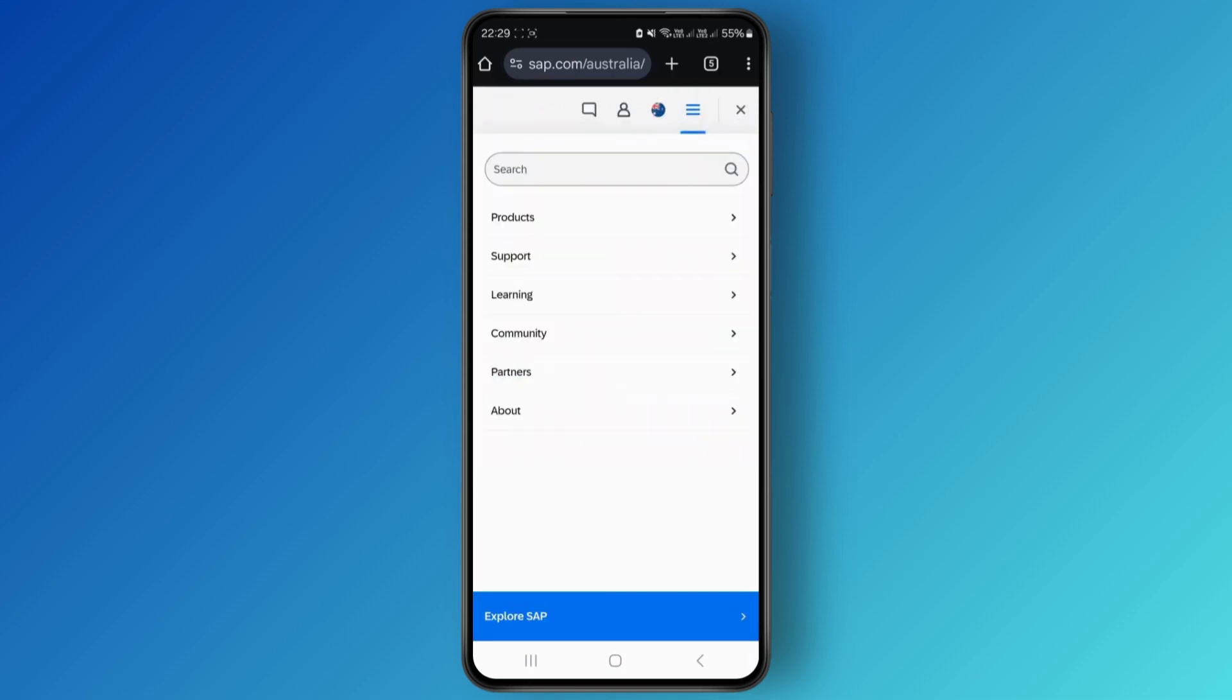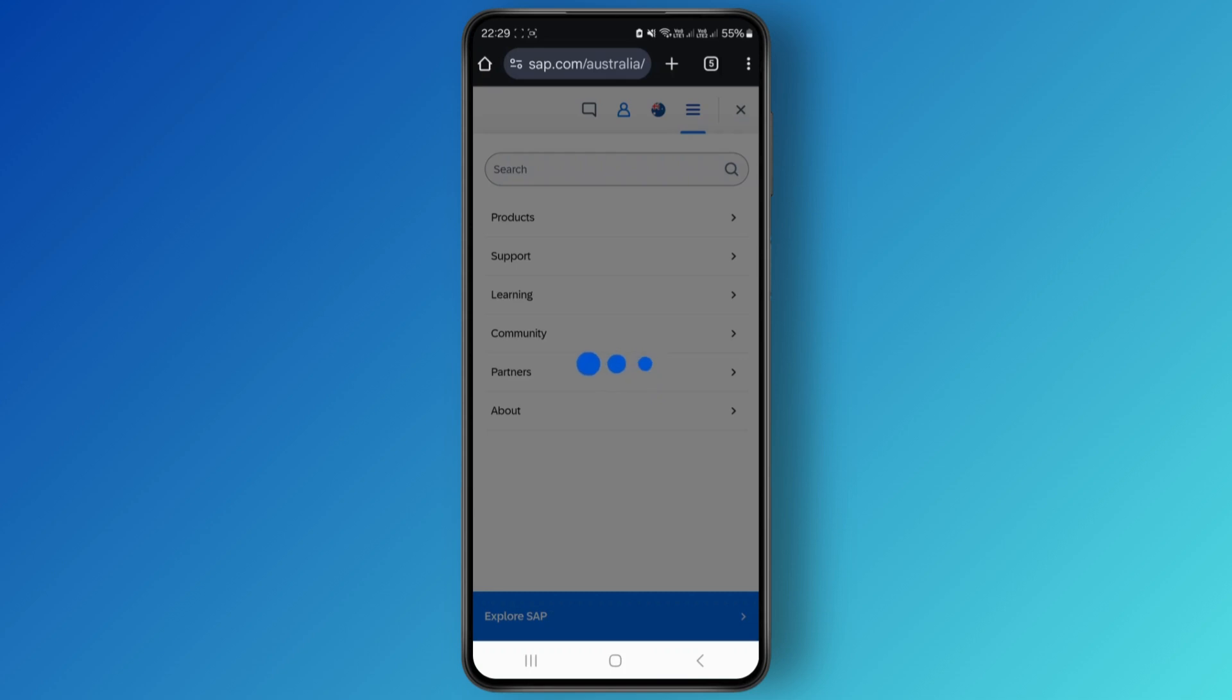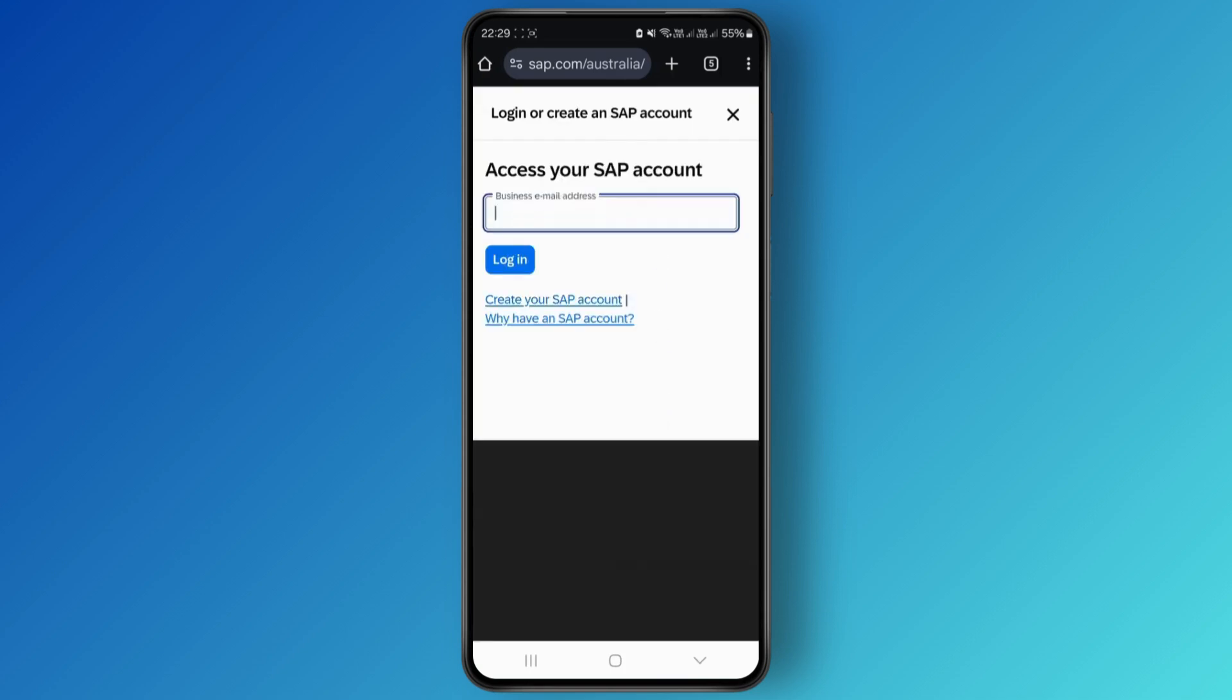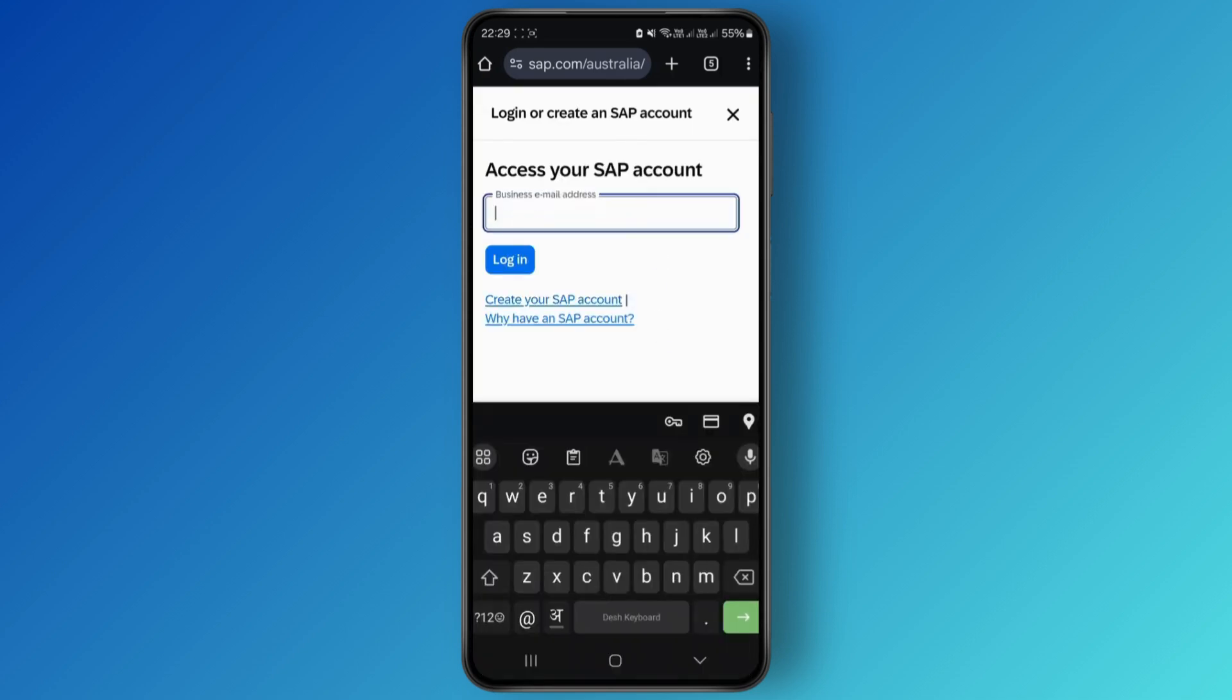From here you can also see the profile option over here, like a person icon. Once you click on it, you simply need to enter your Gmail which you used for this account, for the SAP account Success Factors account, like this.